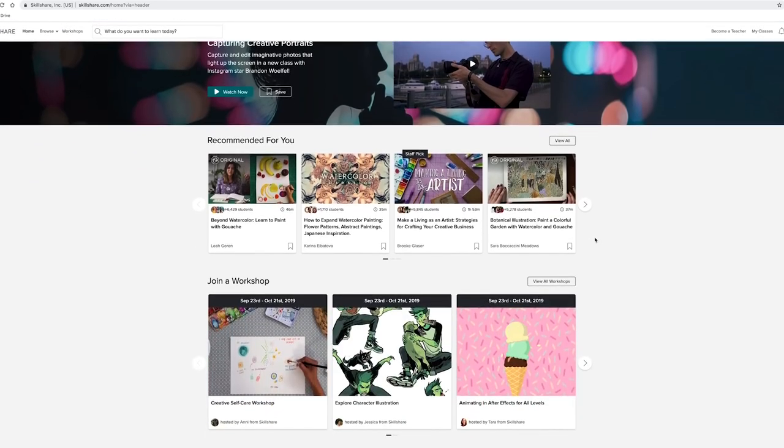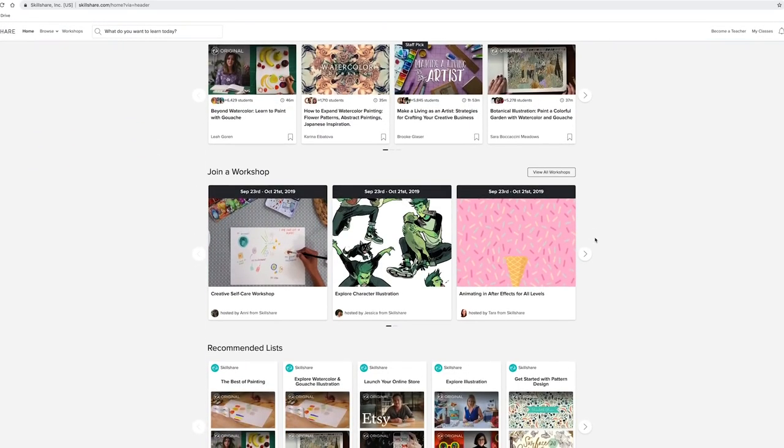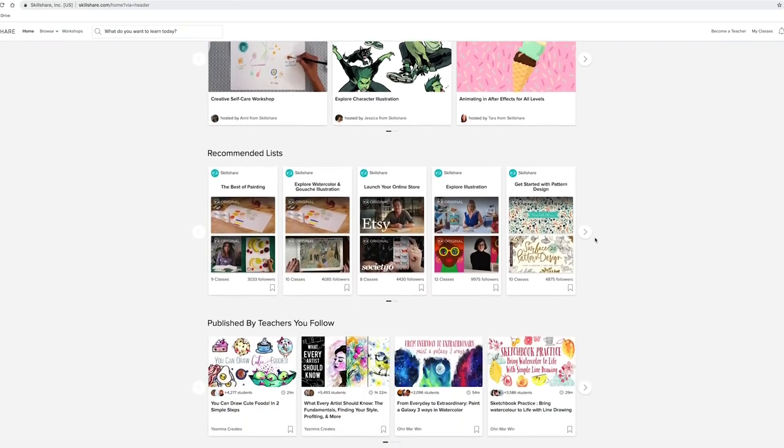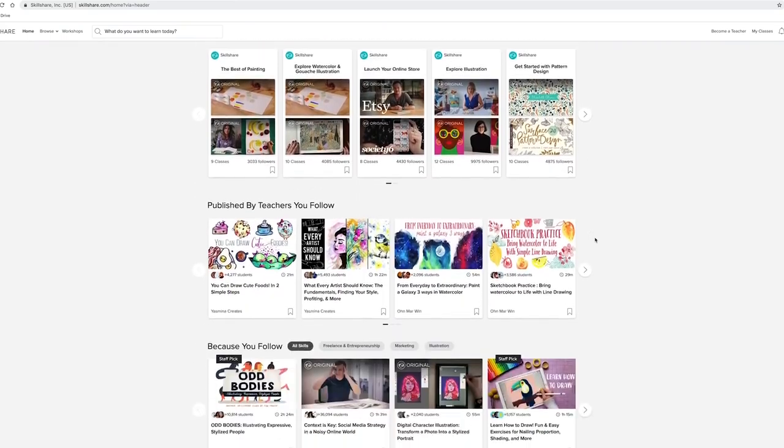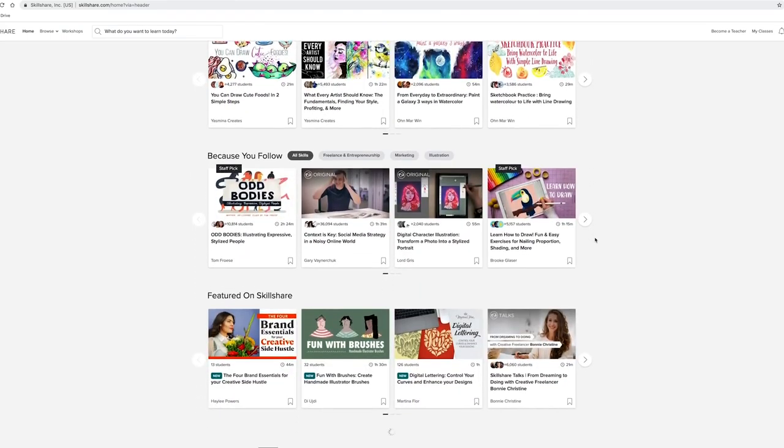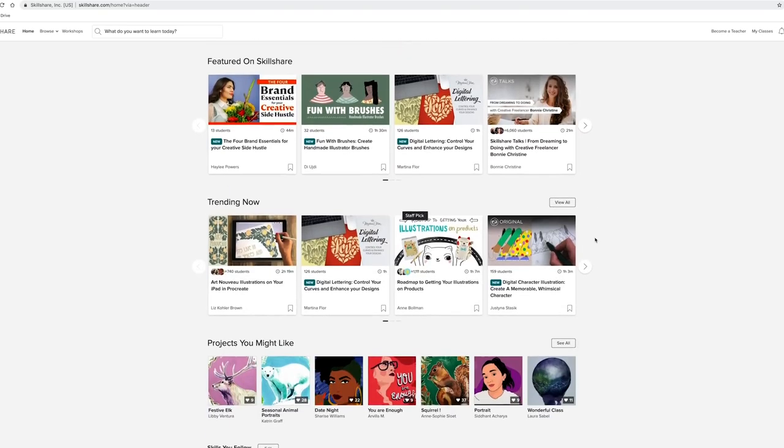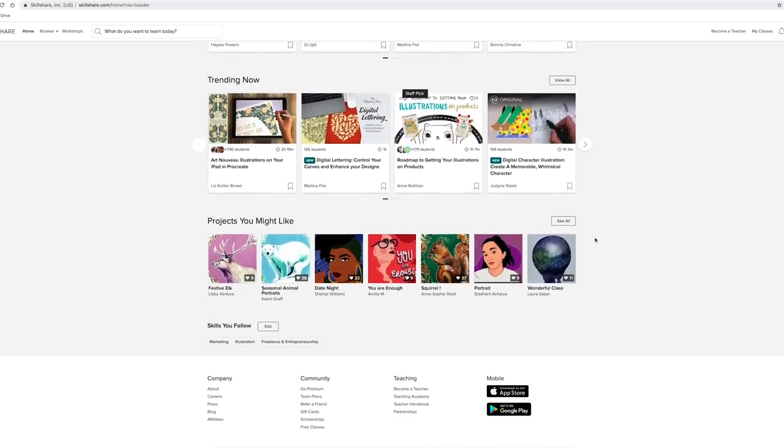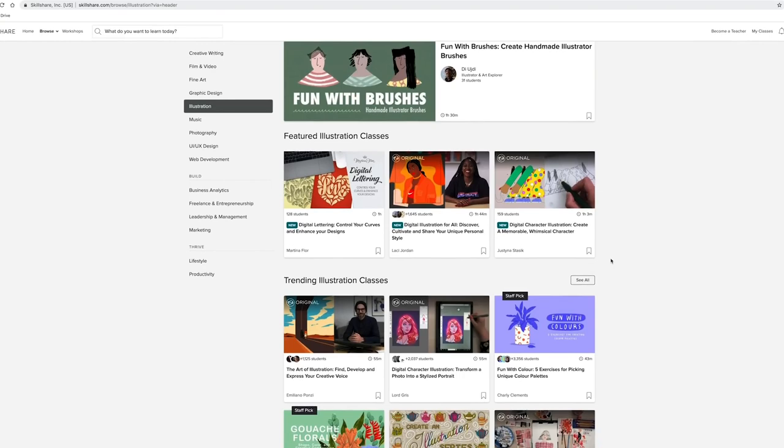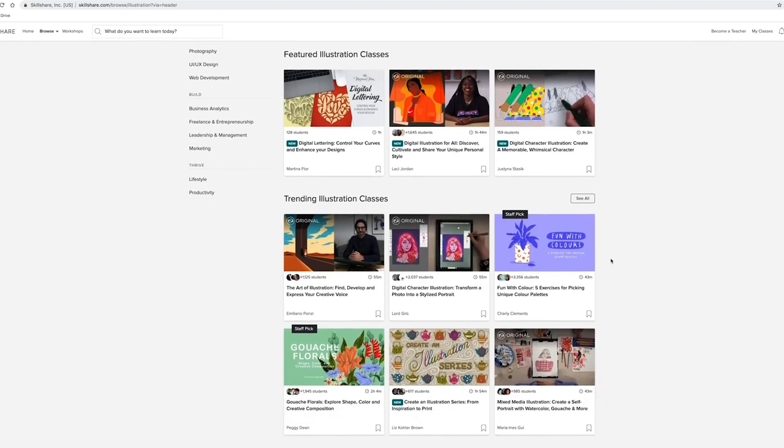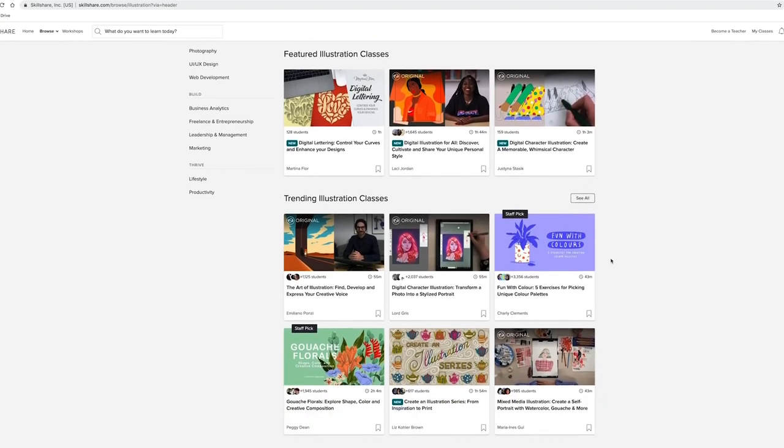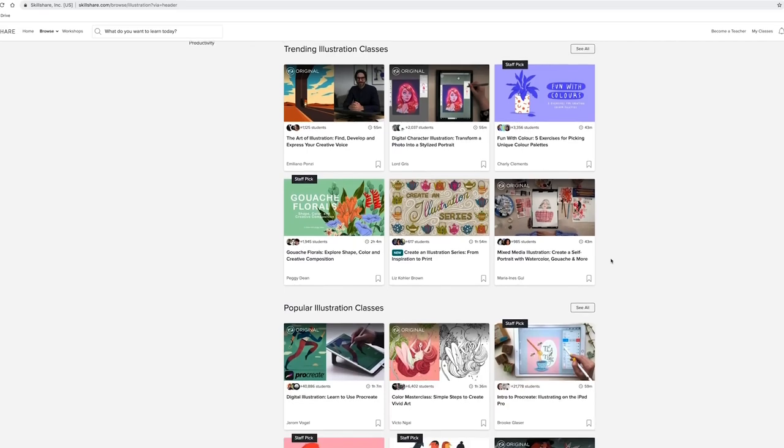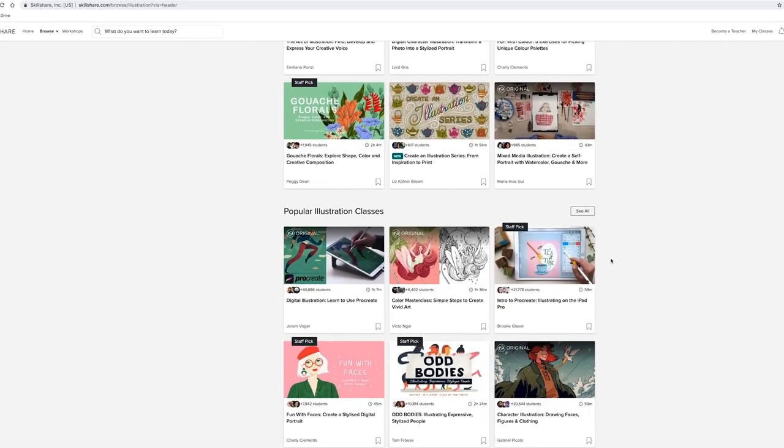Basically, Skillshare is an online learning community for creators taught by fellow creators, and they've got a range of classes from design classes, business classes and so much more. You can actually get unlimited access to all of these with a premium membership, which is an annual subscription and you pay less than $10 a month.